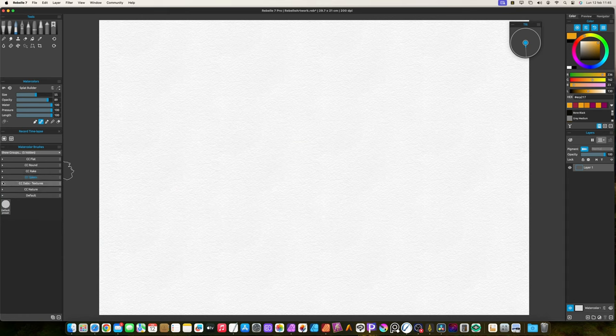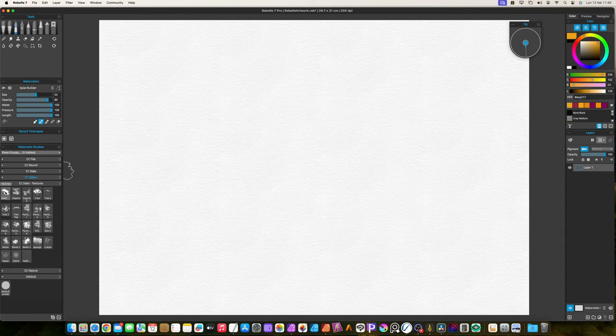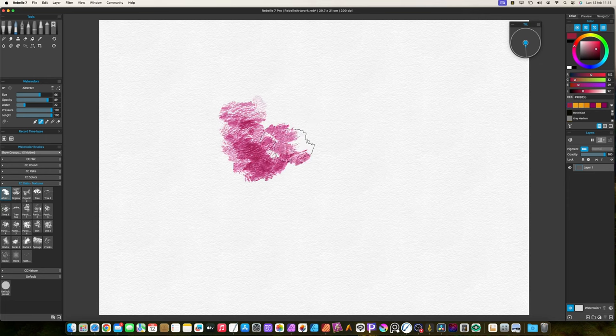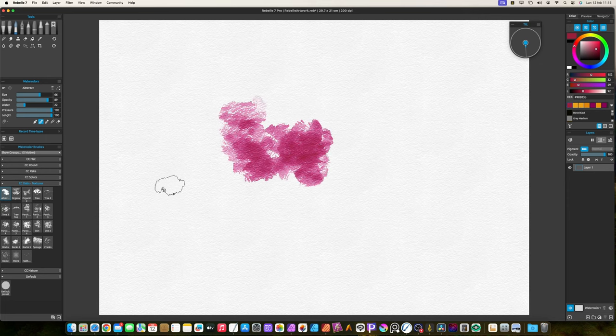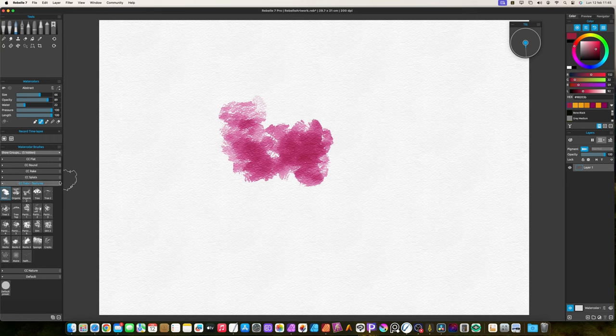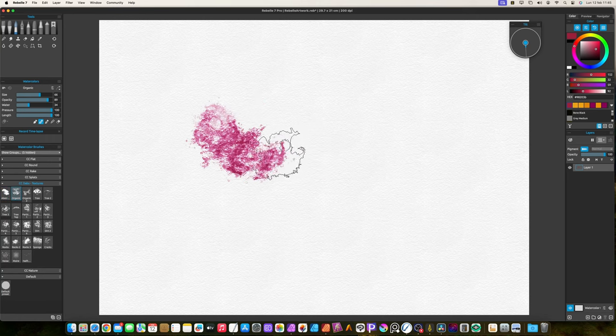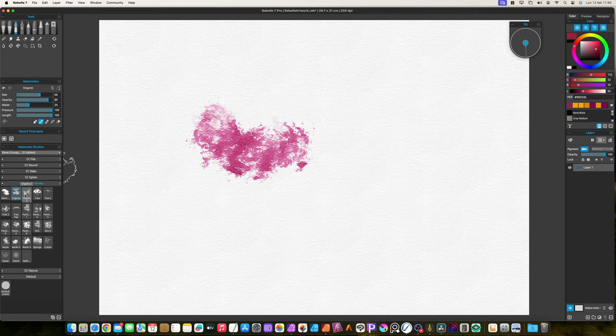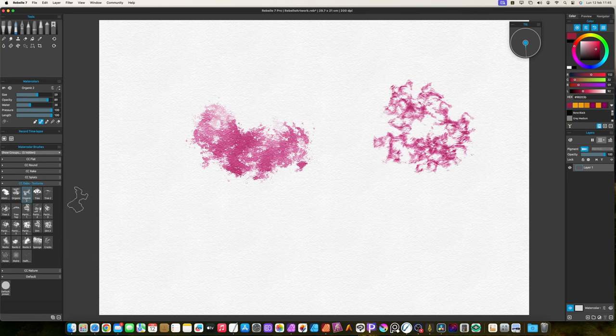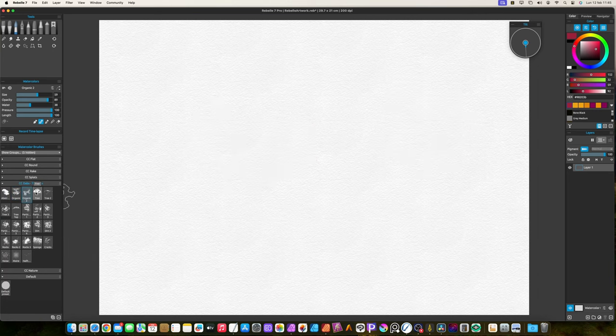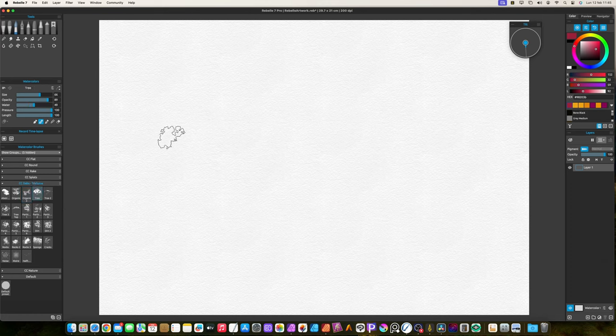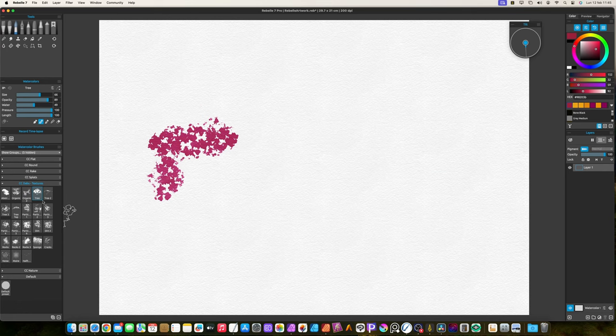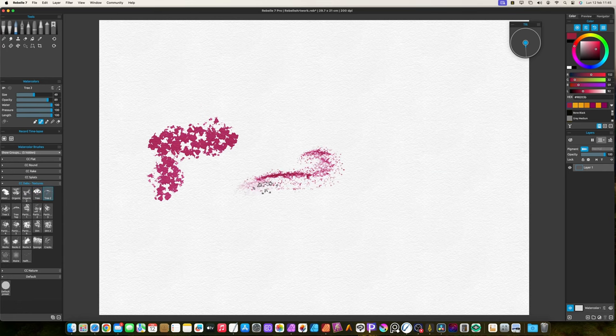The dabs and textures group is full of brushes which cannot be categorized in other groups. They are also good to add textures to your paintings. The abstract brush is good to create random shapes. The organic brushes have undetermined texture each one. The tree brushes are created to paint foliage on the trees. But they are also good for any texturing purpose.